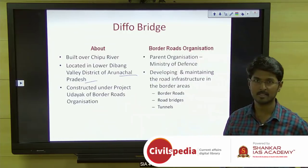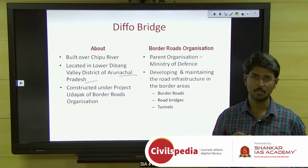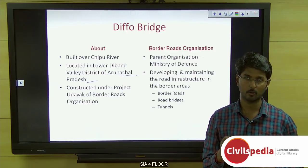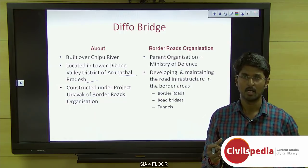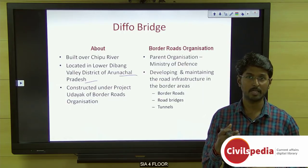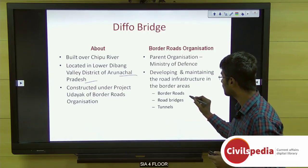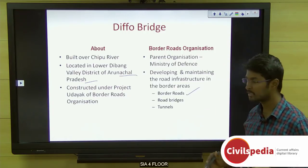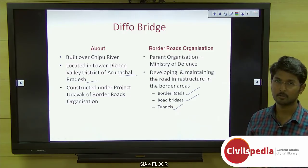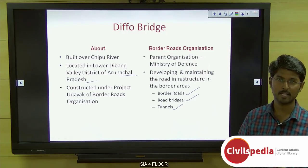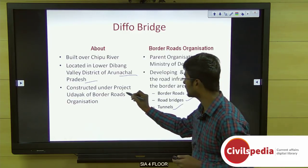This road was constructed under Project Udayek of the Border Roads Organization. The Border Roads Organization was set up to maintain and develop road infrastructure in border areas of the country. It constructs border roads, road bridges, and tunnels. The Diffo Bridge is one such road bridge commissioned by the Border Roads Organization under Project Udayek.